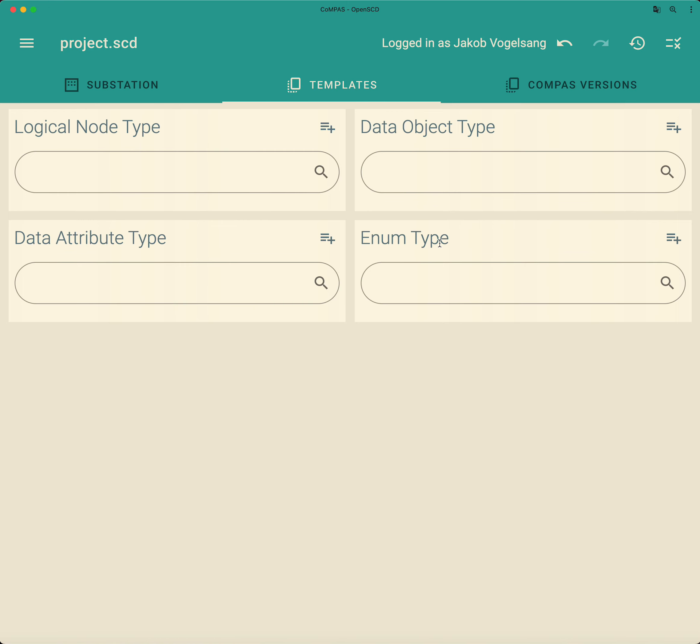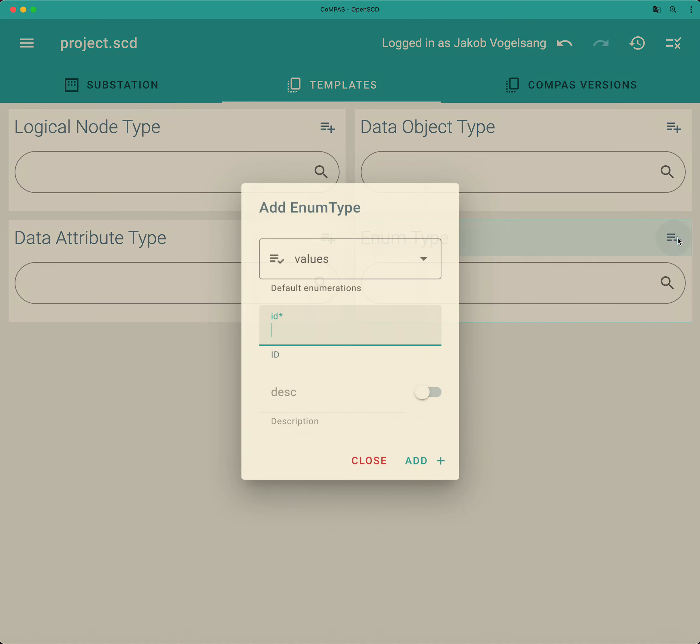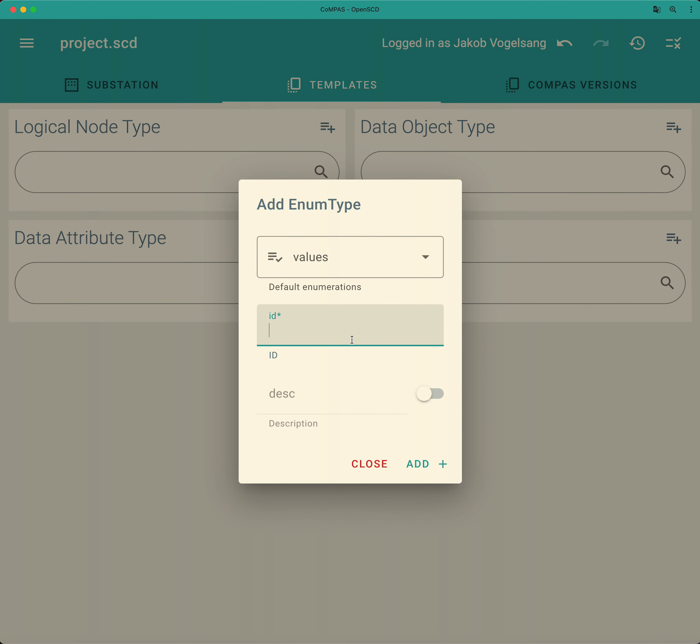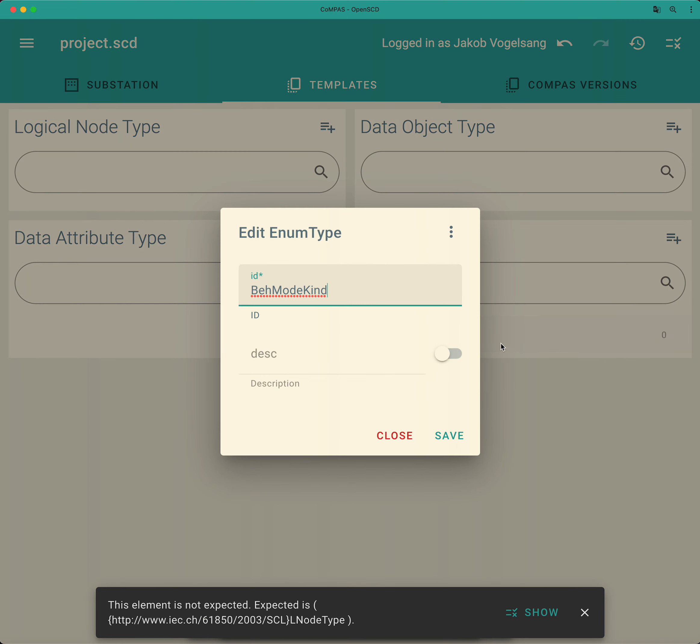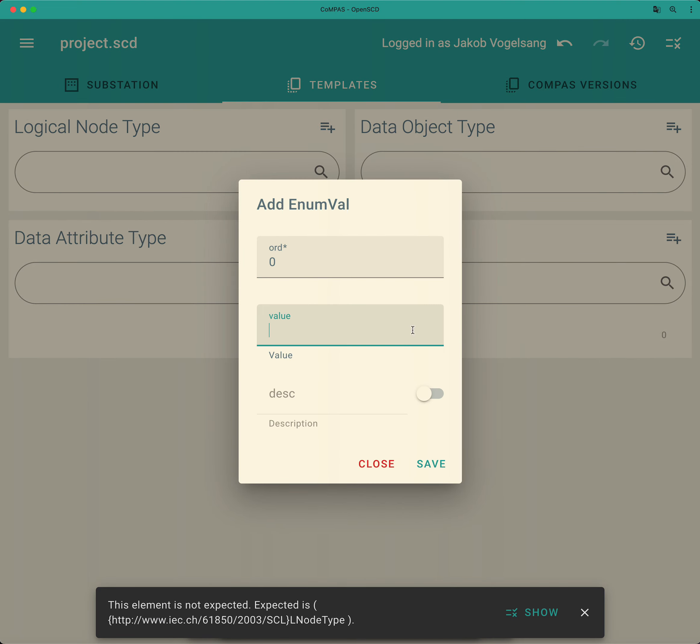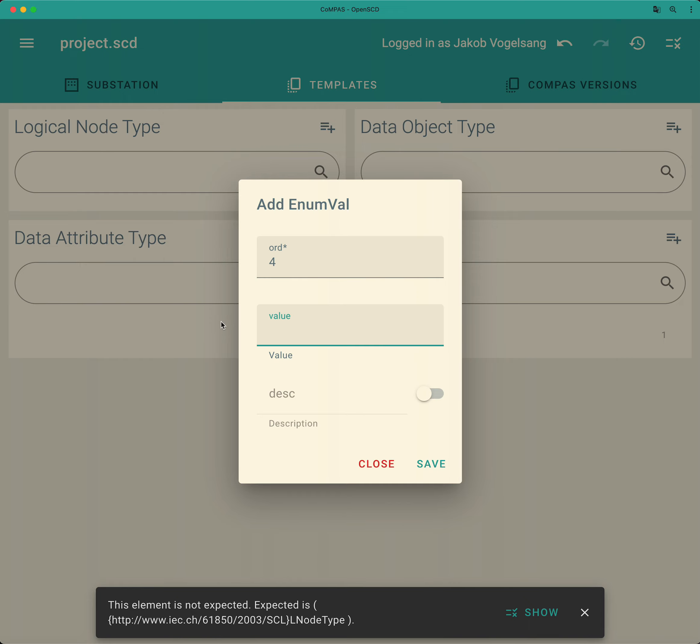Okay, that means we need to start with the enum type first. So the lowest level needs to be implemented first for this approach. We can either do that by just creating something like that. So we have behavior mode kind and then you can add random values to it like for example on or off or test.